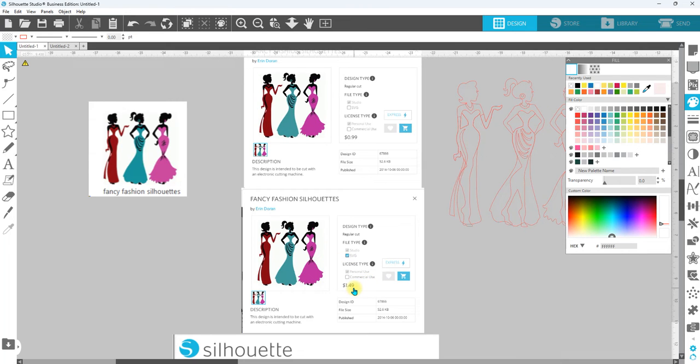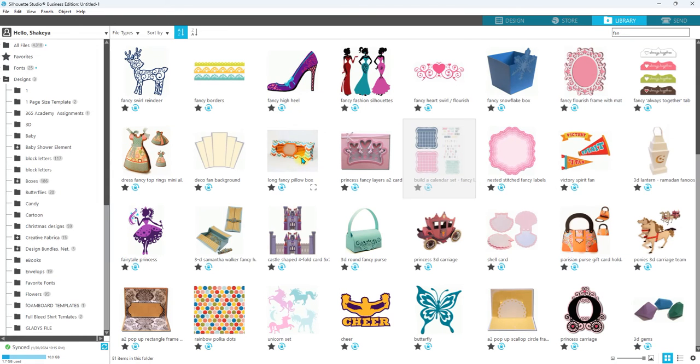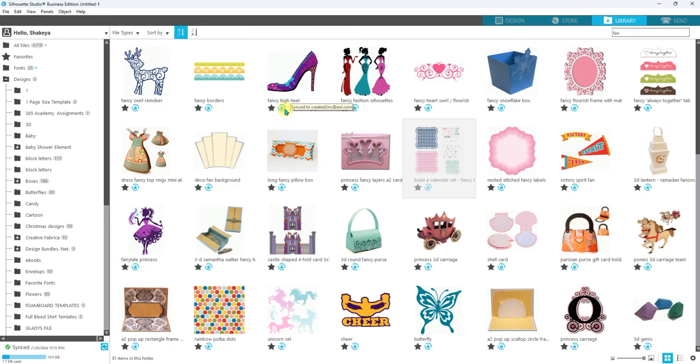That way you can open it up into Studio but you can also take it to a different program. If you only purchase the Silhouette Studio version, it's going to come in with a lock. This lock in your library means that you can only use that in Silhouette Studio because it is a Studio version from the design store.